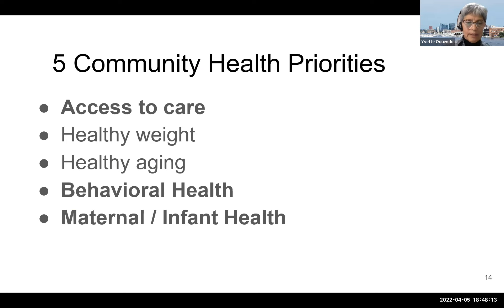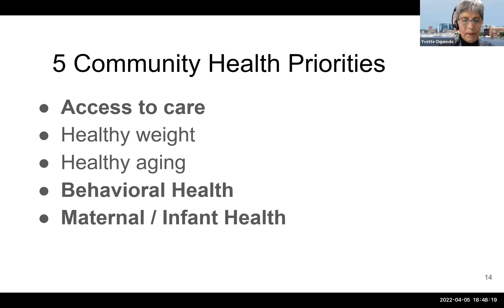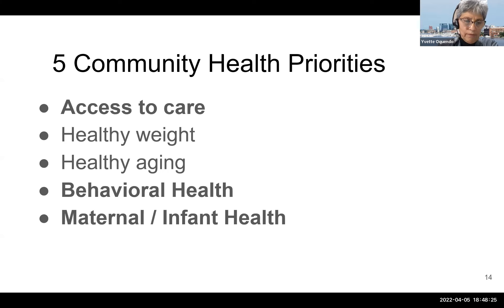A survey was conducted among 2000 Howard County residents back in 2012 to better understand the health status. And from that data gathered, they identified five community health priorities: access to care, healthy weight, healthy aging, behavioral health, and maternal infant health.